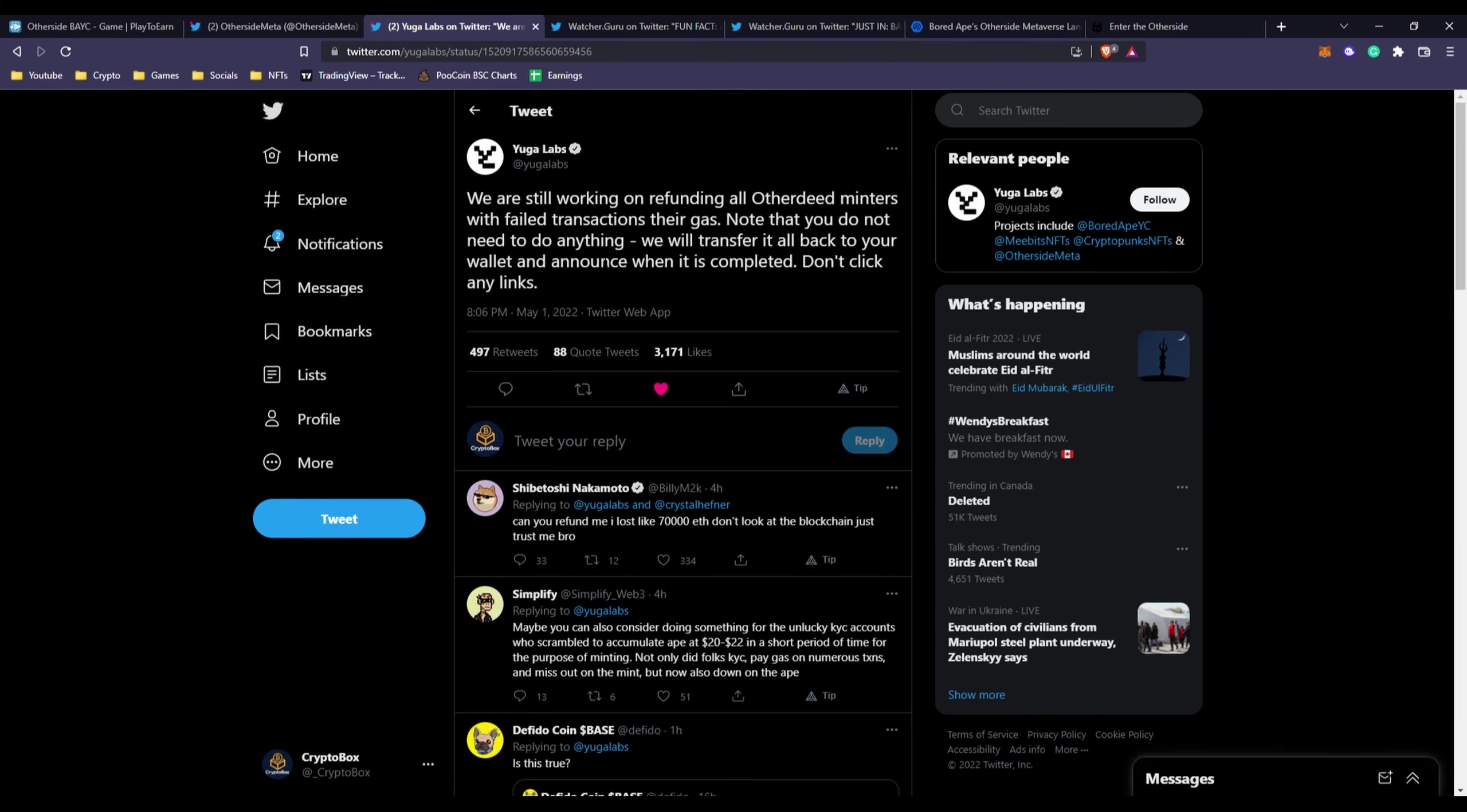The problem is the minting errors. We are still working on refunding all Other Deed minters with failed transactions their gas. Note that you do not need to do anything - they're going to transfer some ETH back into the wallets that lost ether from gas prices.